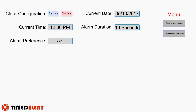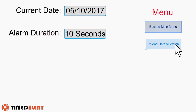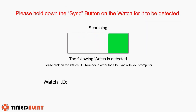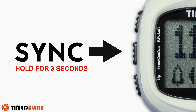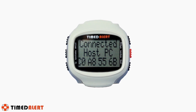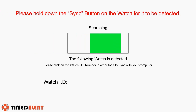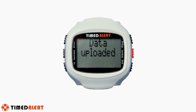After you have entered the initial setup data, you are now ready to upload it to the watch. Uploading data to the watch is very easy — just click on the upload data to watch button on the right side menu. This will take you to a screen where the software will try to detect the presence of the watch. Press the watch's sync button on the left center side for three seconds. You will then see a message on the watch LCD screen indicating it is connected to the host PC, and the watch ID number will appear on the computer screen in blue. Click the watch ID number and the data upload will start, finishing when the watch emits a short beep.